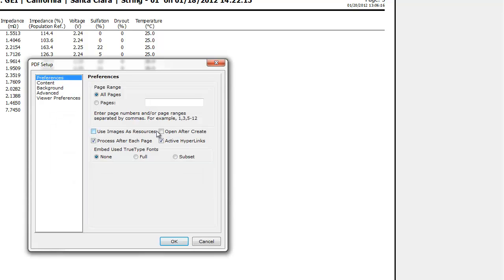On the next window, you can eventually modify the PDF configuration, but generally you will click directly to OK button to generate the document as is.